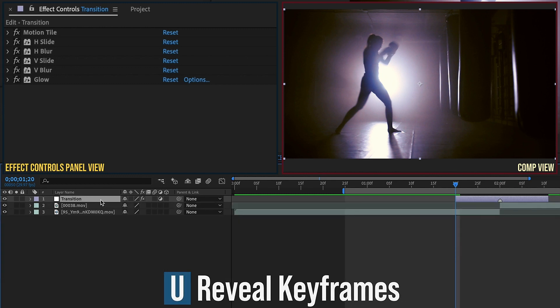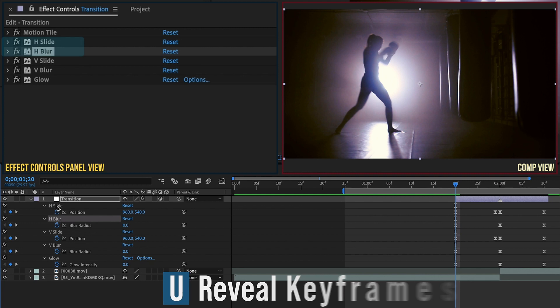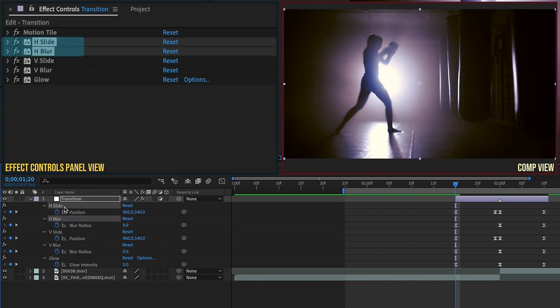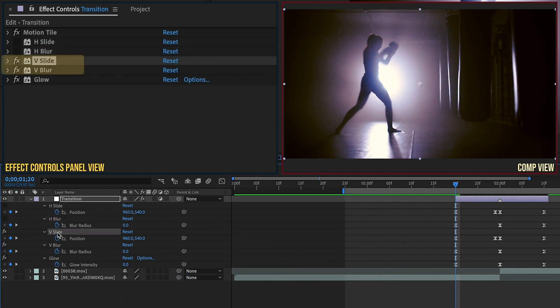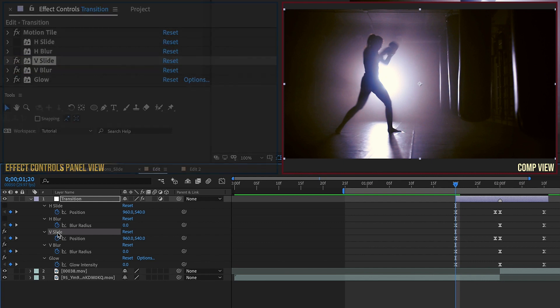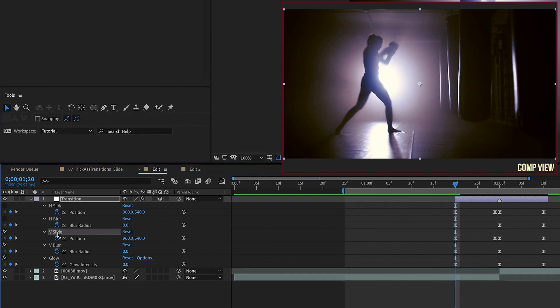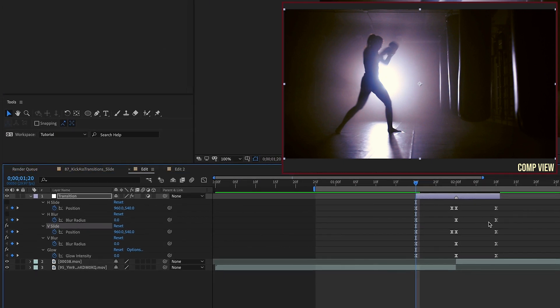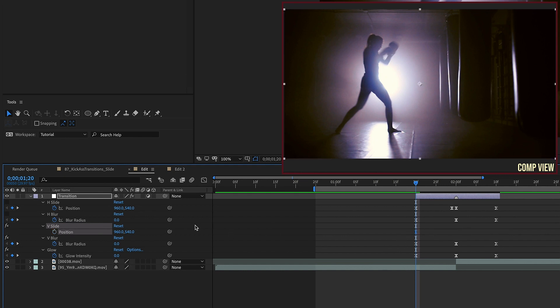Okay and let's go back down to our transition with the layer selected. Click u to bring up our keyframes. Highlight h slide and h blur and just turn those effects off so that way we only have v slide and v blur. Okay so for v slide let's get rid of these keyframes because we need to redo these. So just take those off and we're going to put a keyframe for our 960 540 position.